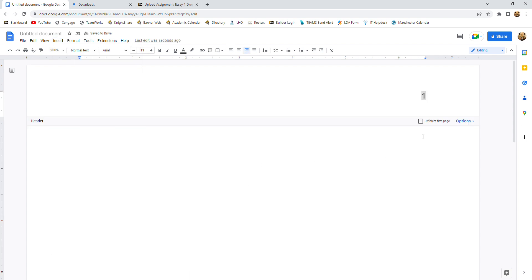And if on your screen the different first page option is clicked on, you're going to want to click that off and make sure that that is blank because we want all of our pages to look the same.